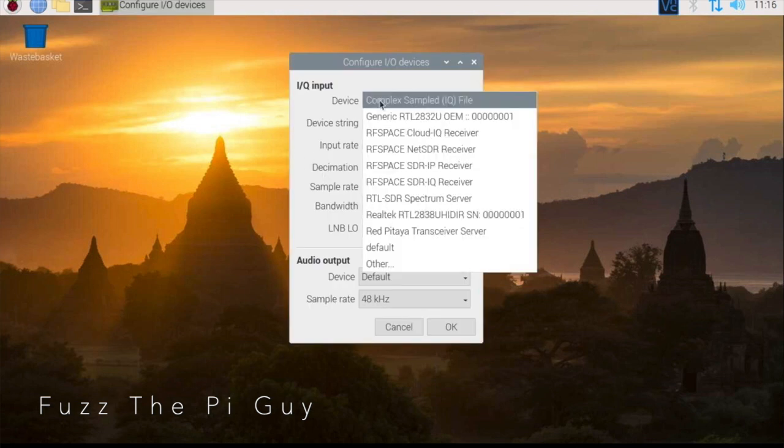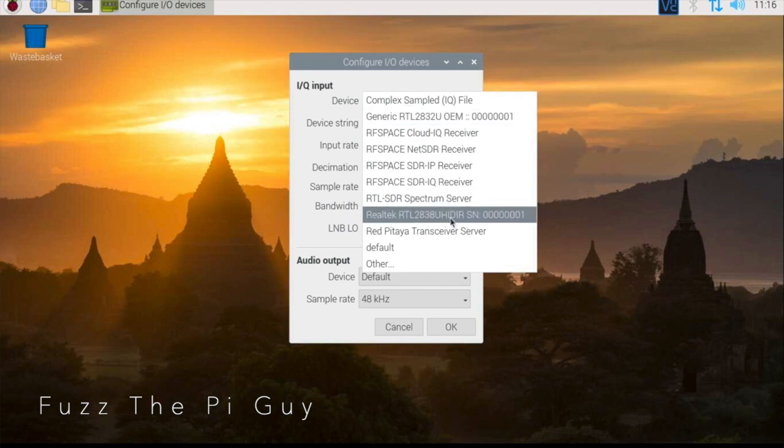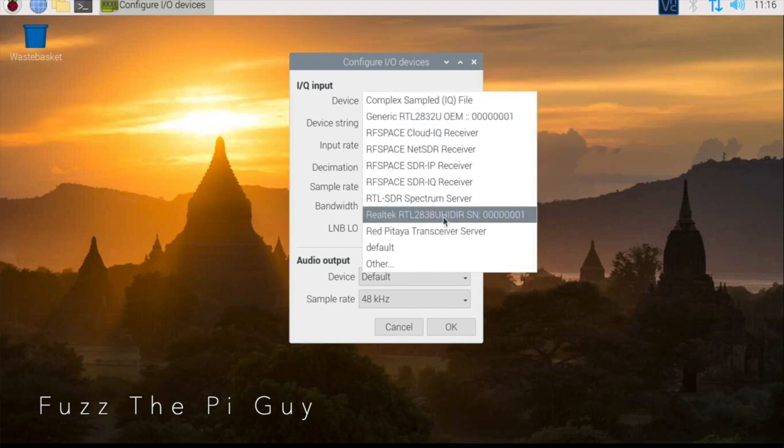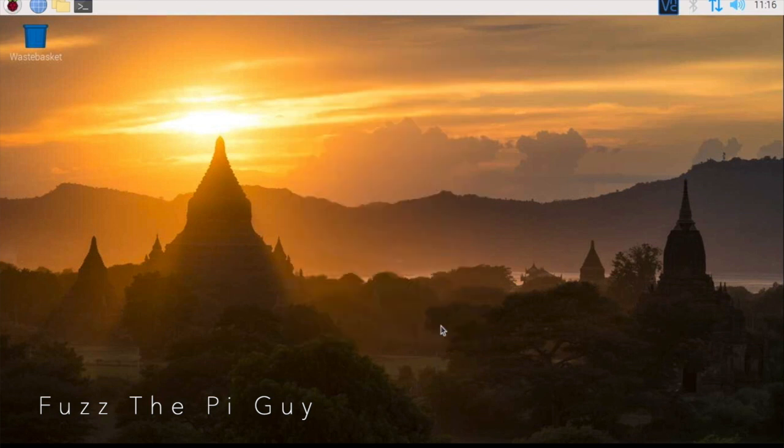We'll click on device and as you can see, here's my RTL and down here's one, but we'll try this one first. It may actually be this one, so let's just go with that one. And we'll just keep all that stuff by default. You may need to change it.